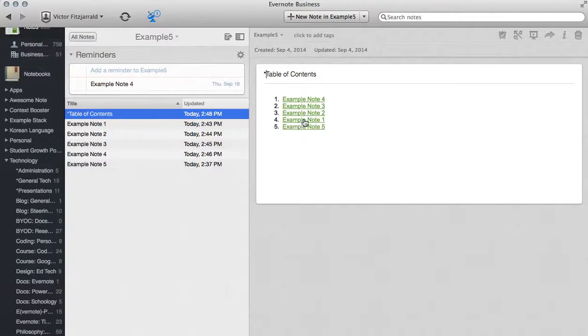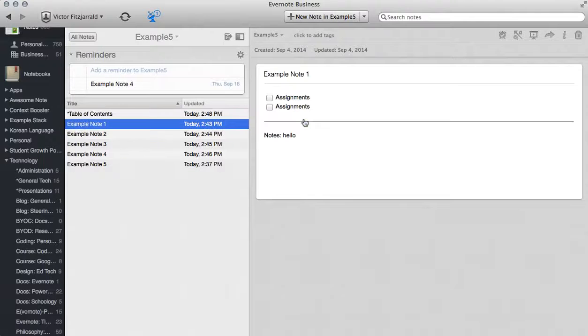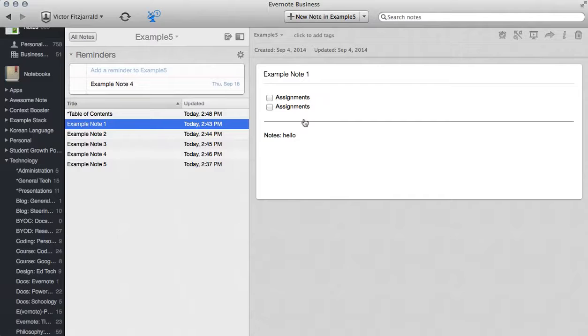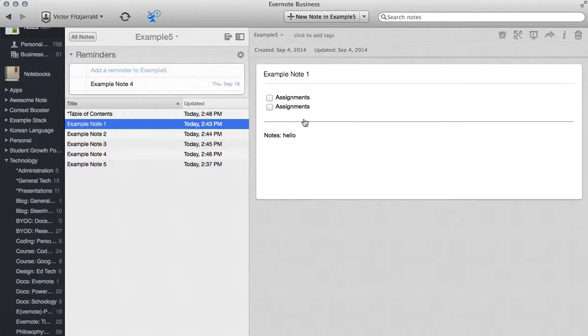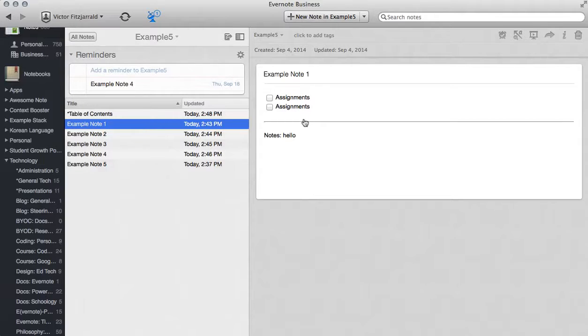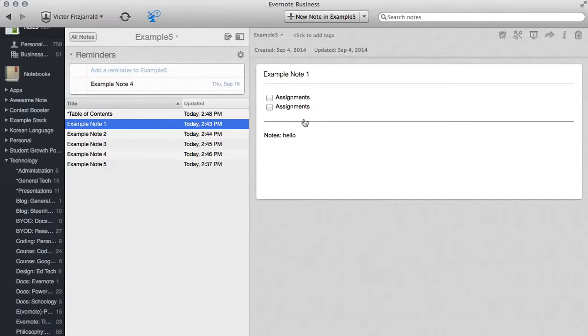Now if I click on Example Note 1 in this link for example, it will take me directly to Example Note 1 and I can edit that from there. That is the basic anatomy of Evernote notes, and stay tuned for more video tutorials on the anatomy of Evernote notebooks as well as other tutorials from the tech department. Thank you.